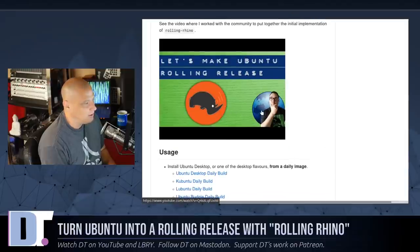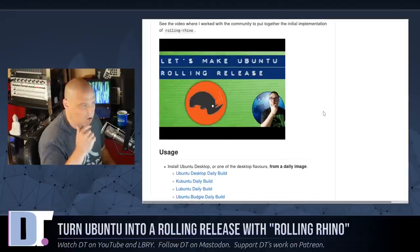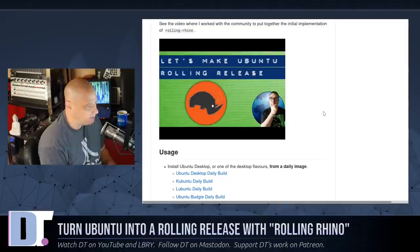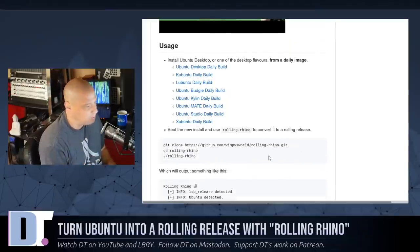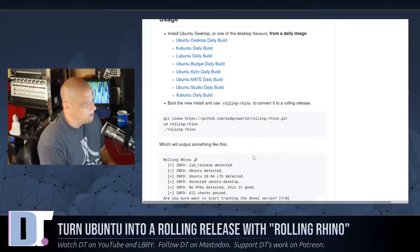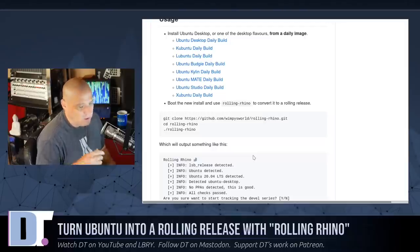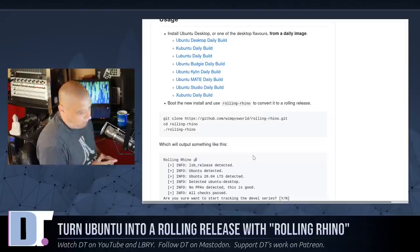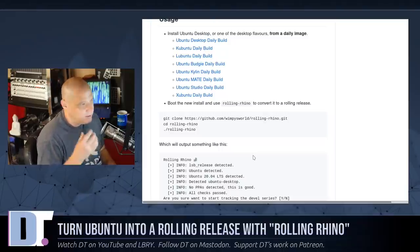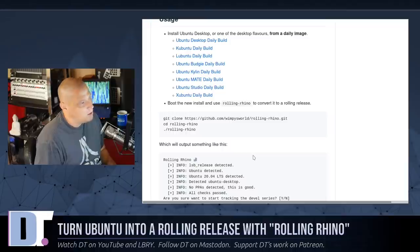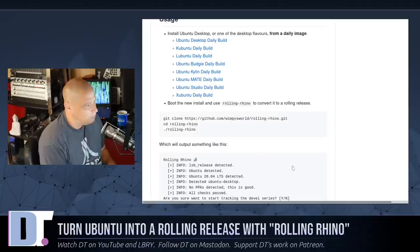Martin Wimpress also put out a video — it's like a two-hour long video where he goes over the process of creating this particular Rolling Rhino utility to change over your sources to the development branch. It's a really neat video. Unlike a lot of YouTube channels that you typically watch for Linux content, Martin often has a problem and he solves it — you see him start a video with a problem and he tries to find a solution. So check out Martin's YouTube channel; I think you'll be impressed.